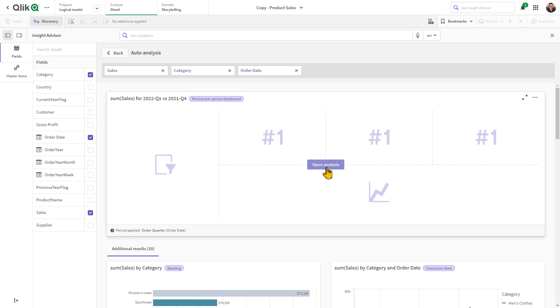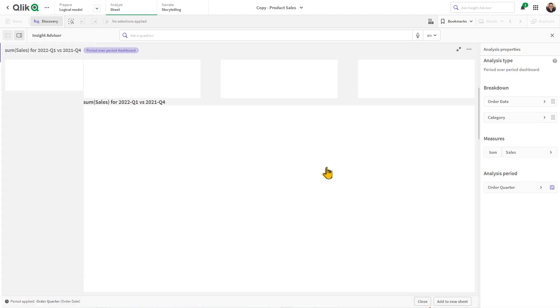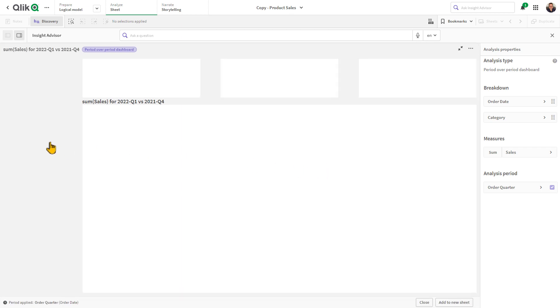Clicking Open Analysis allows me to view this dashboard and perform comparative performance analysis.